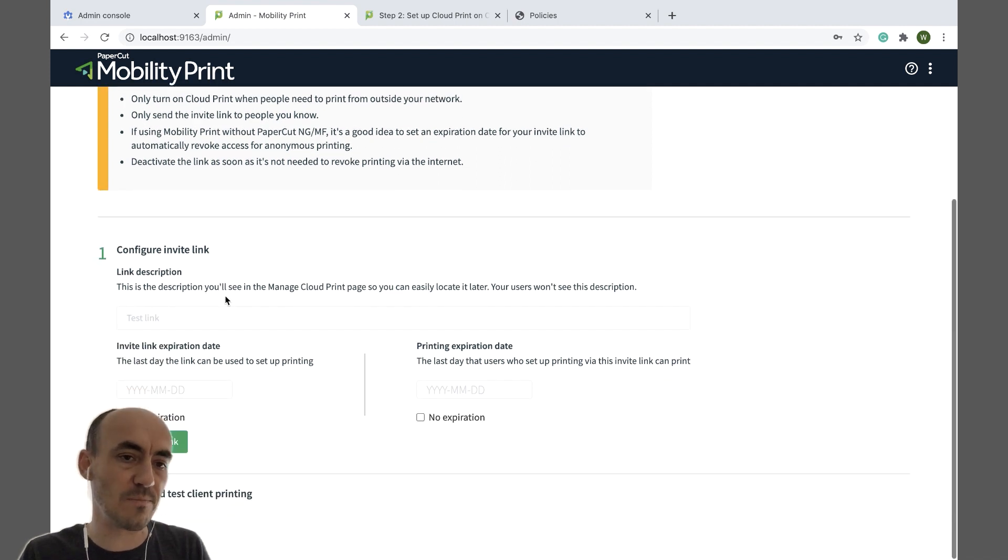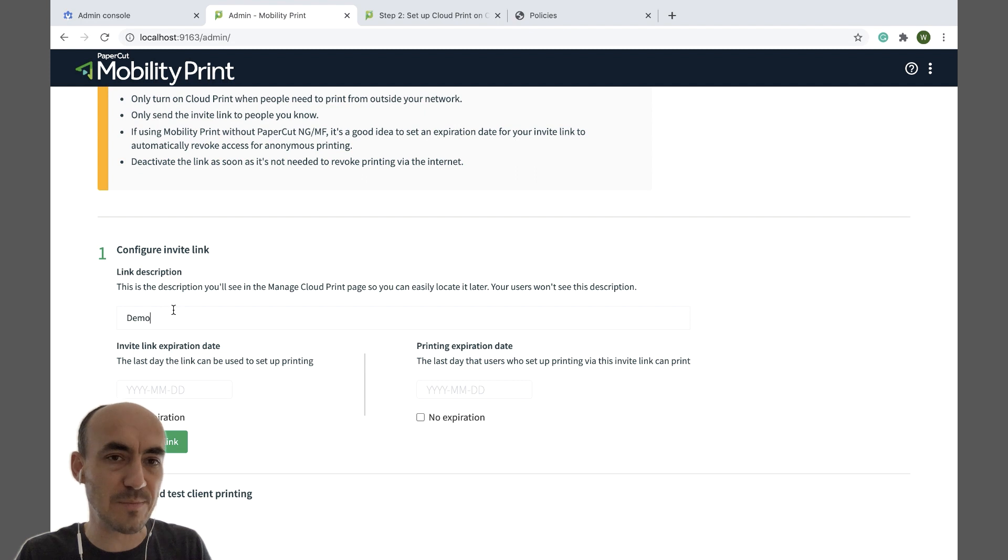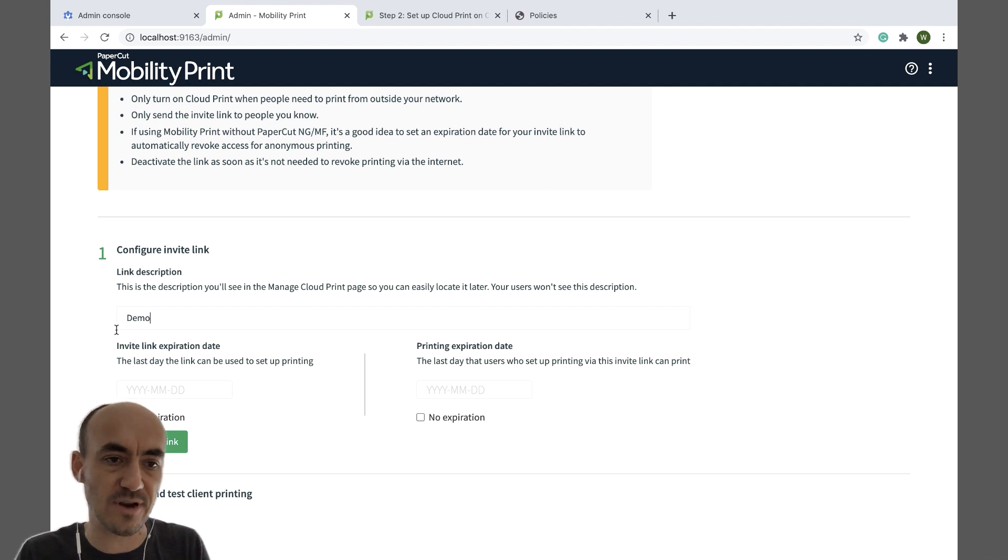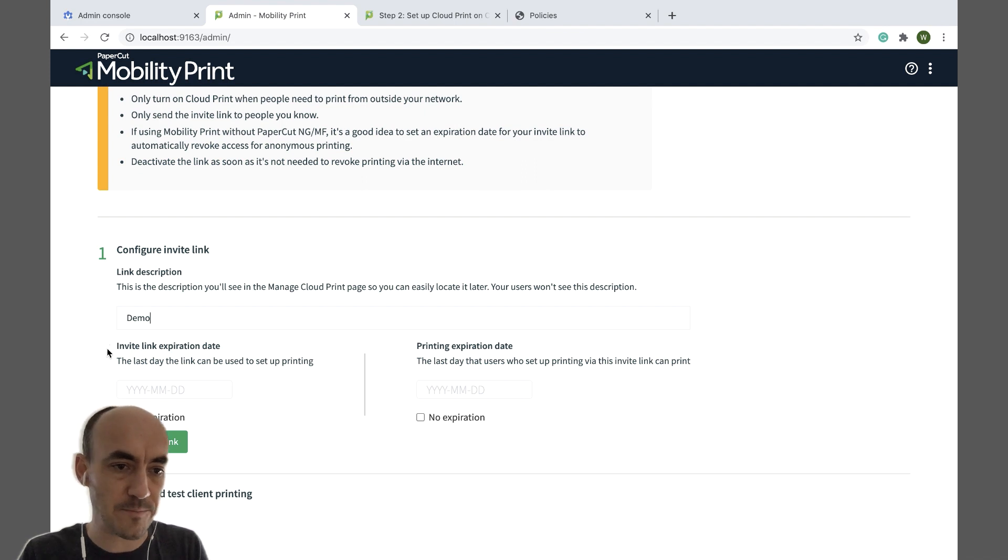Alright, I'm just going to call my invite link demo. This is not going to be visible by end users, so you can call it anything. It's just to help you remember in the future, if let's say you want to revoke access to printers for that group of users.